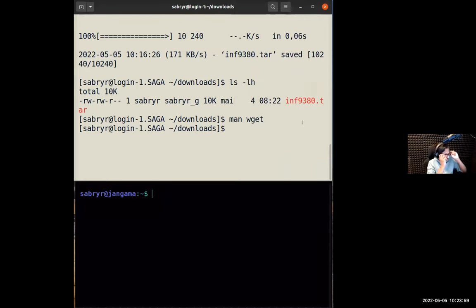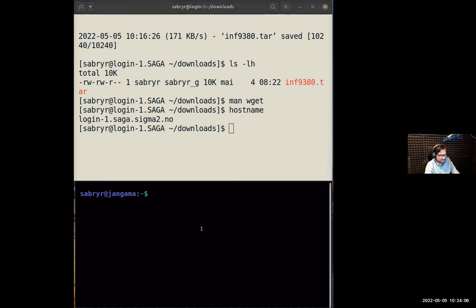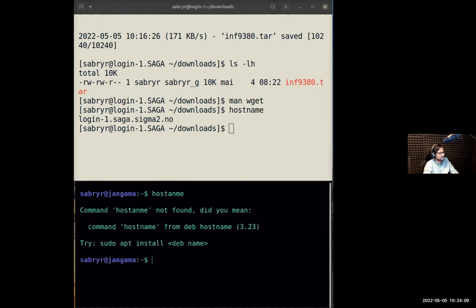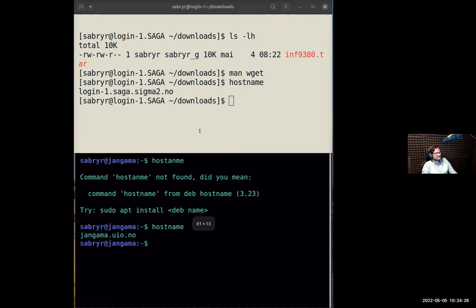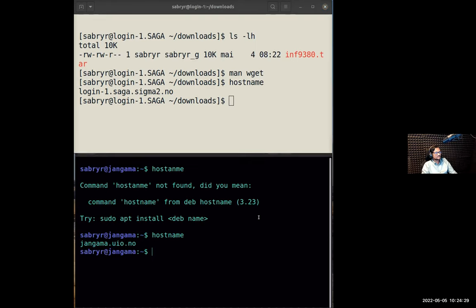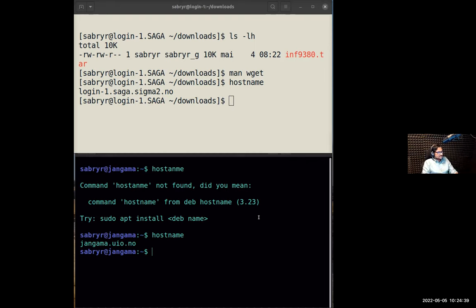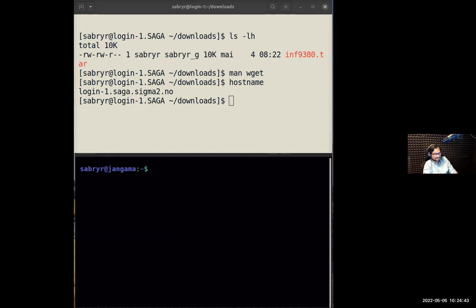Even when doing this, I don't issue the SCP command from Saga. When I want to get a file from Saga to my laptop, I use the SCP command from my laptop but switch the order — the source is `username@saga.sigma2.no:path/to/file` and the destination is my local directory (dot for current directory). I'll deliberately make a small mistake and capitalize the extension to show what happens. It asked for my password — and tells me the file is not there.